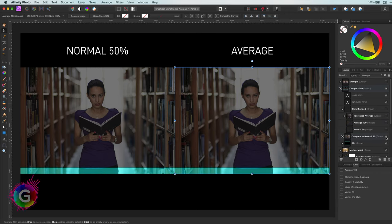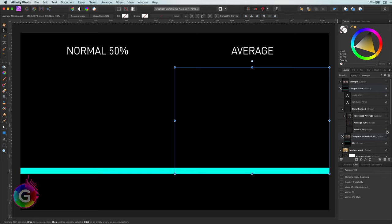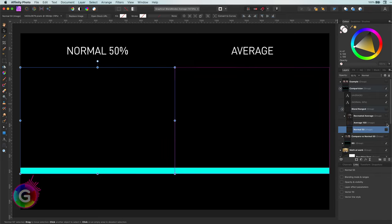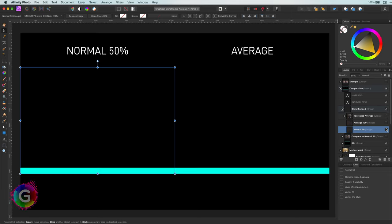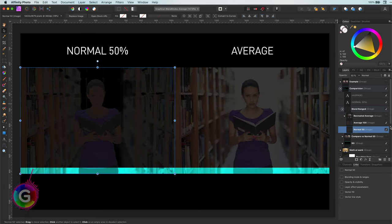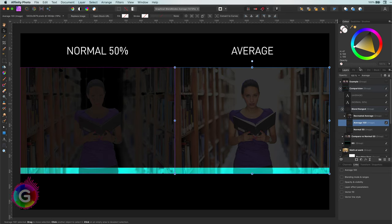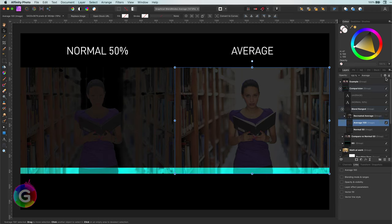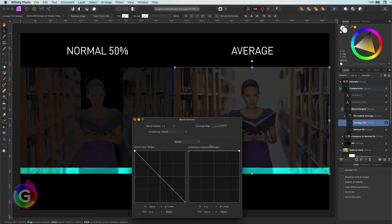I will disable this example group and open up another group with exactly the same setting. This is the normal 50% opacity layer, and here is the average version. That is quite a difference. Why? Well, meet blend ranges.